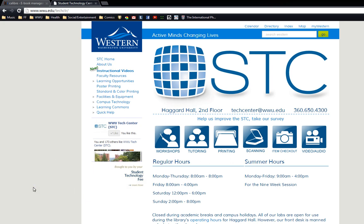Hey guys, it's AJ Butler and I work at the Student Technology Center up in Haggard Hall. Go ahead and like our Facebook page if you want more videos.